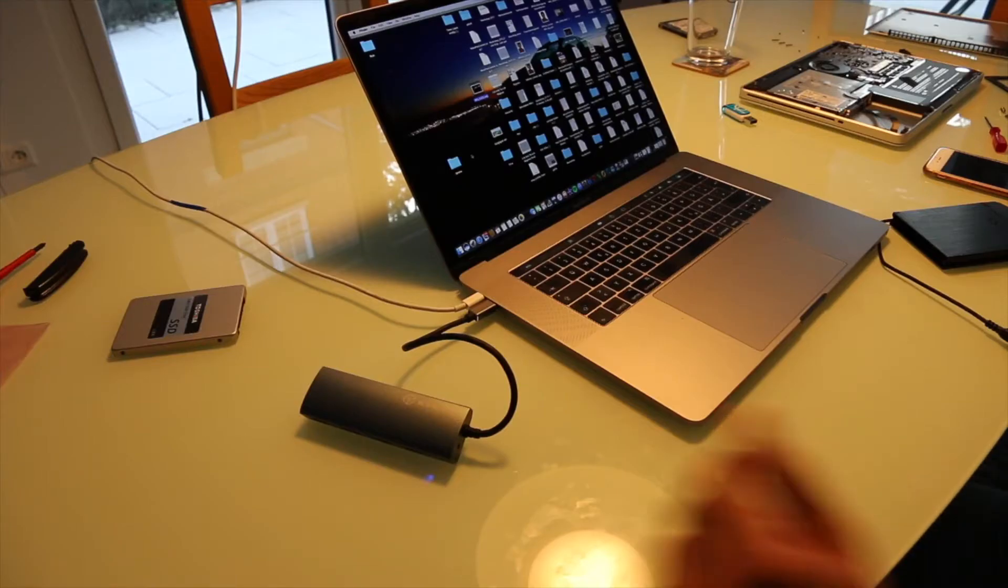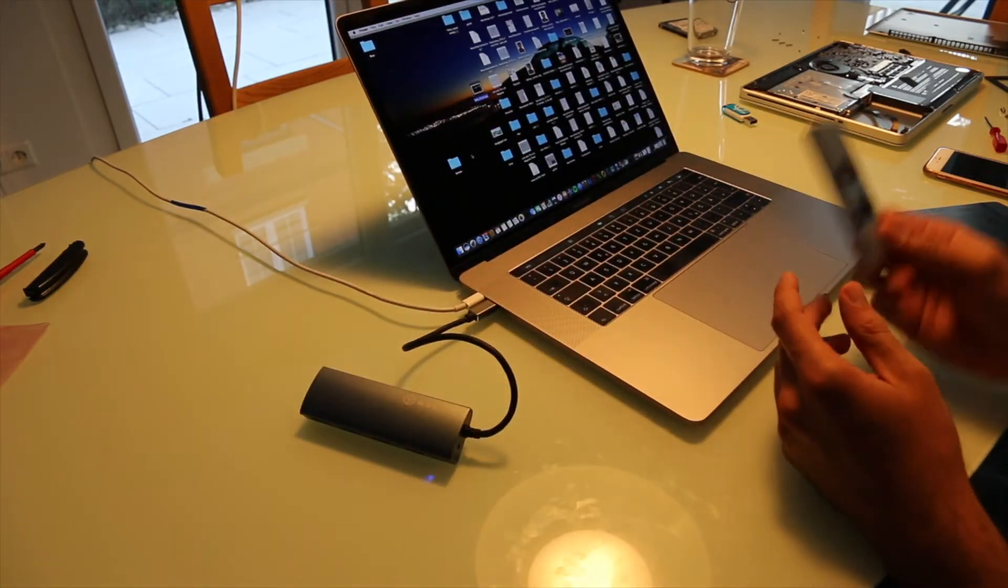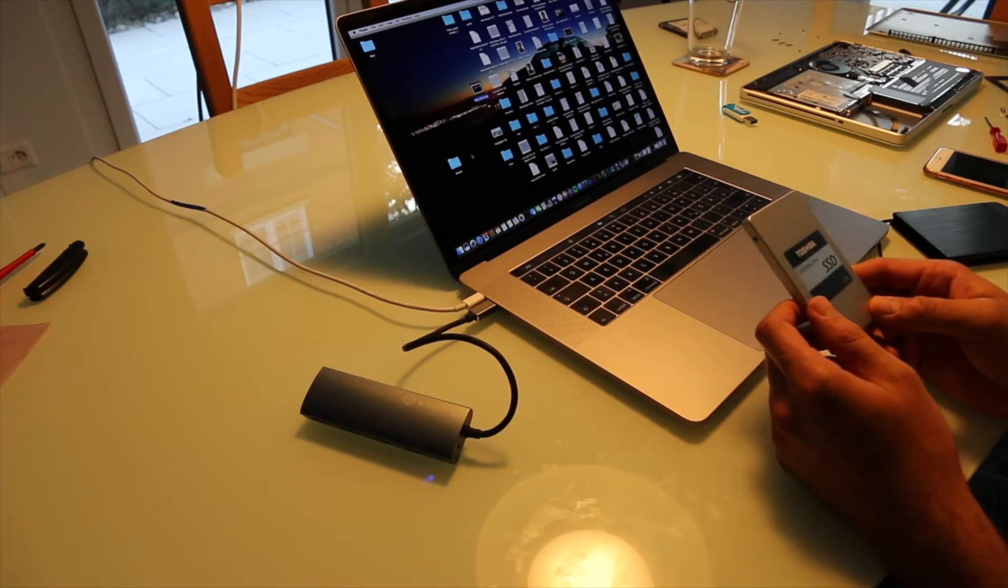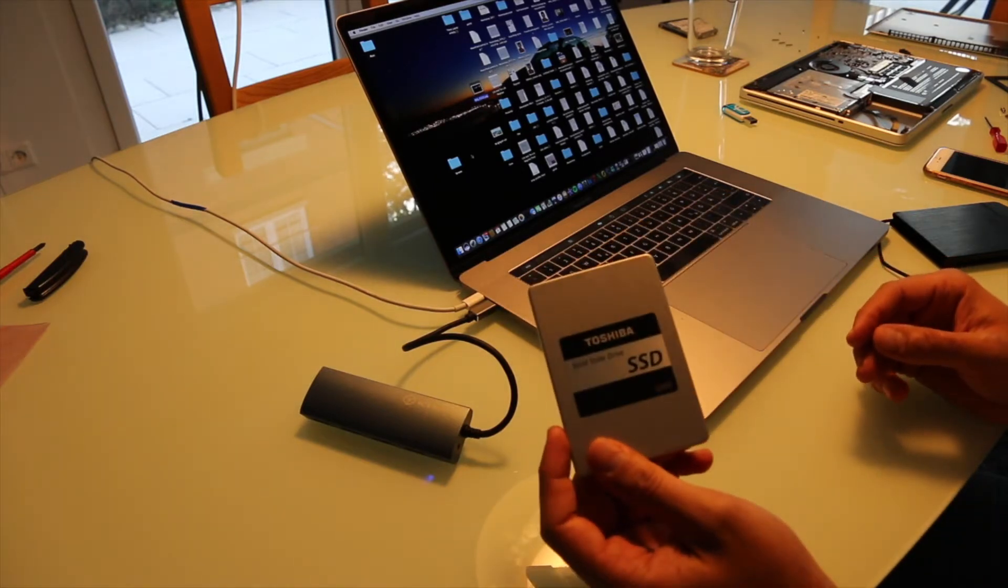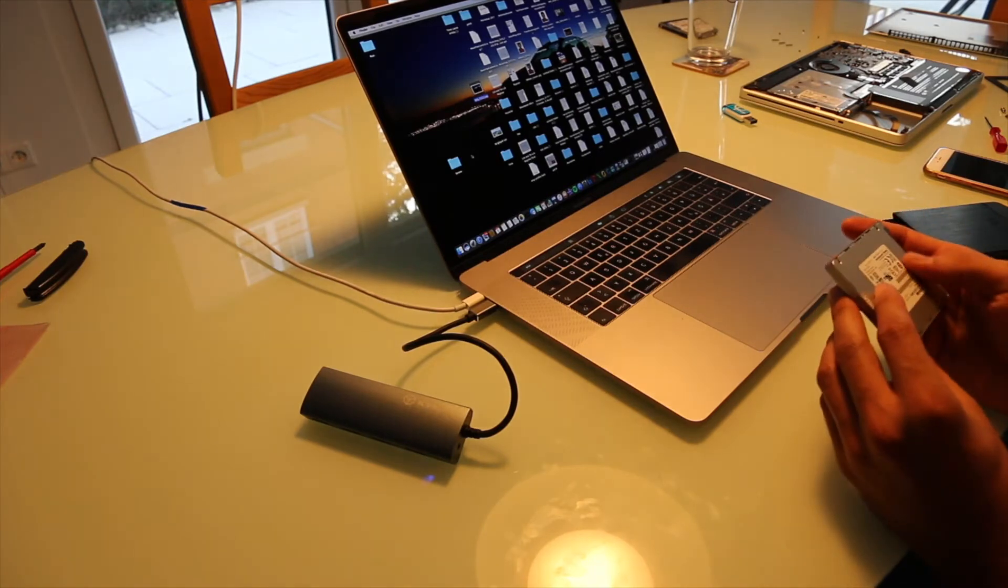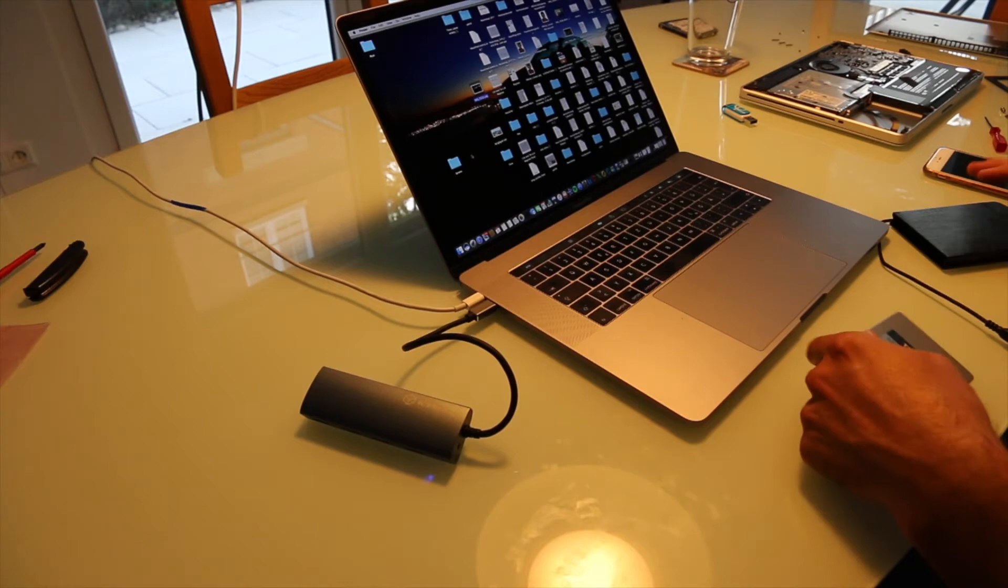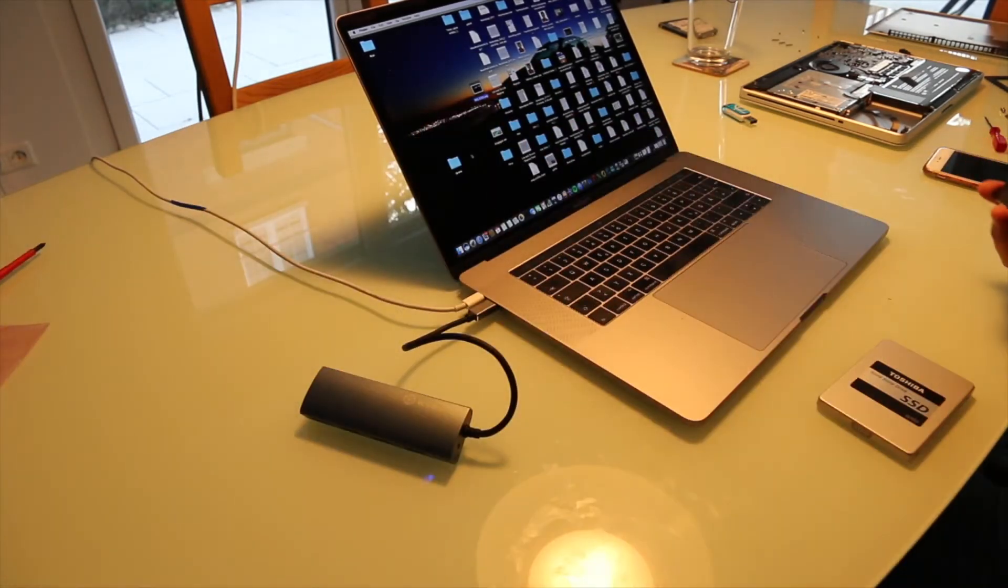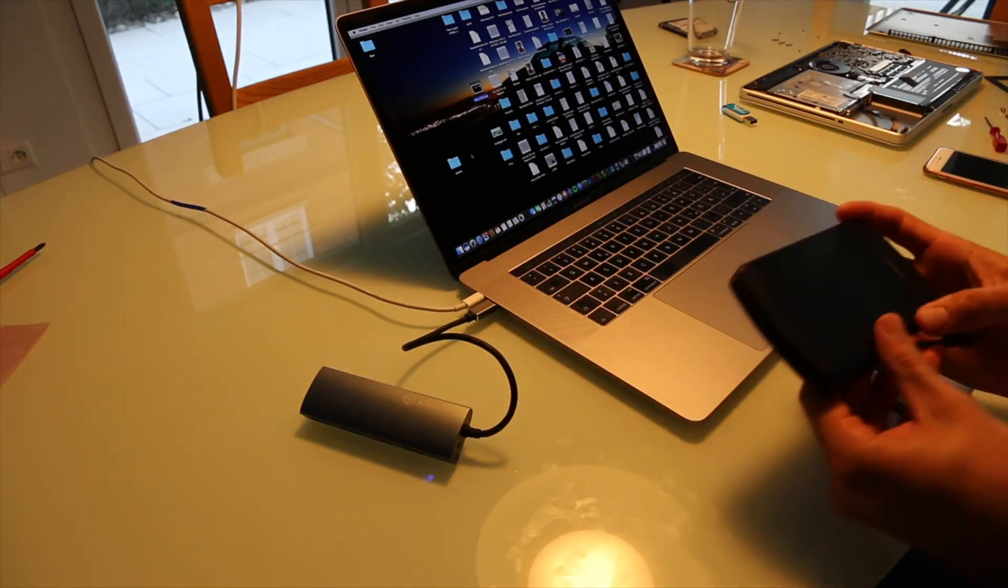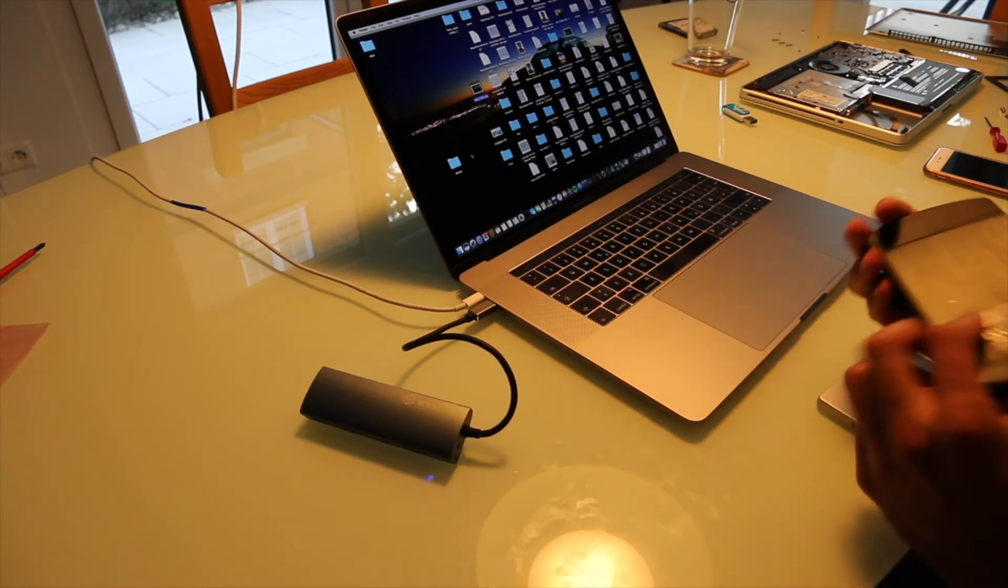When buying a new SSD, before you install it in your laptop, the very first thing to do is to format the hard drive. This is the SSD that I bought, a Toshiba Q300. The first thing you need is an external hard drive case for two and a half inch hard drives. This I bought for like 15 euros.